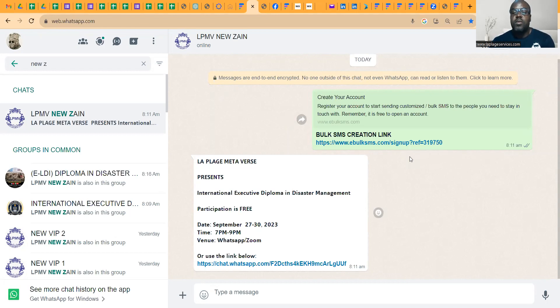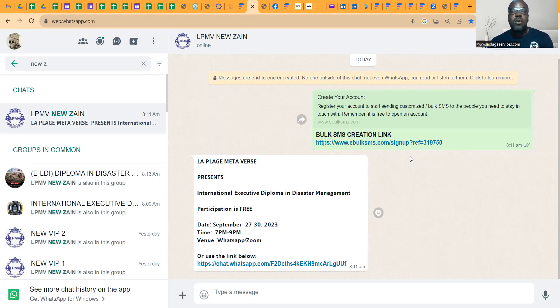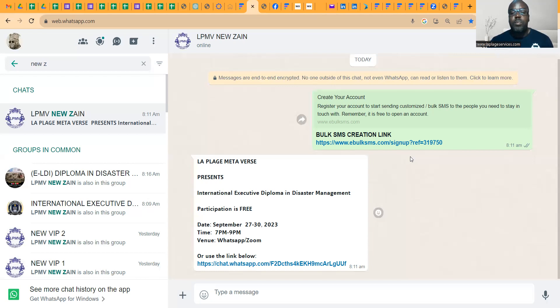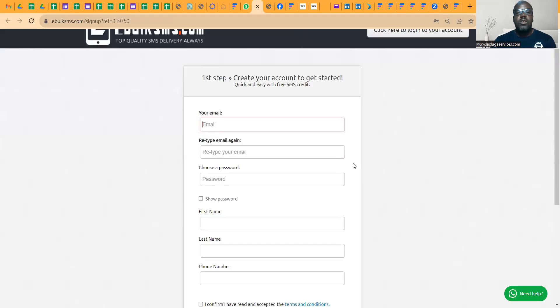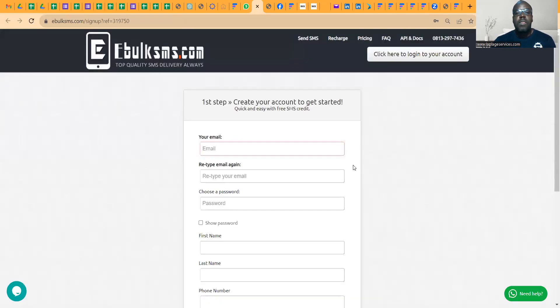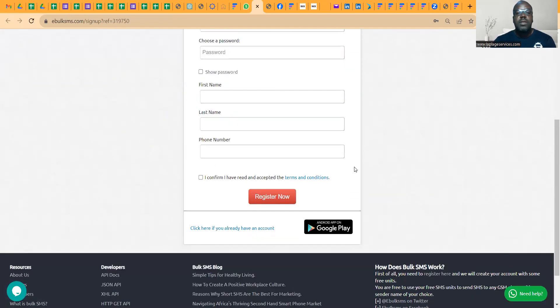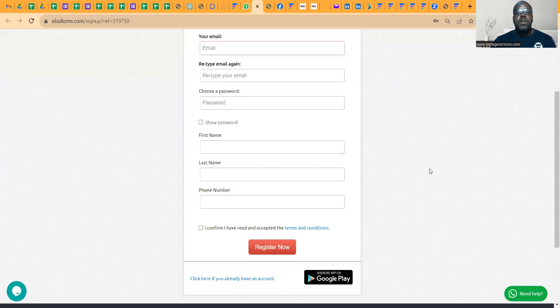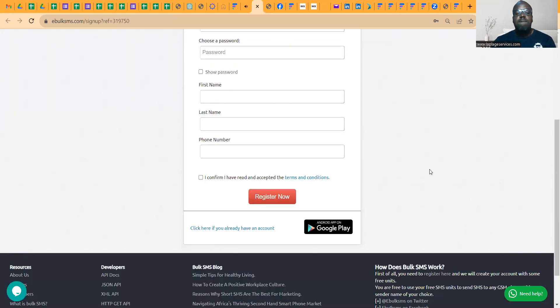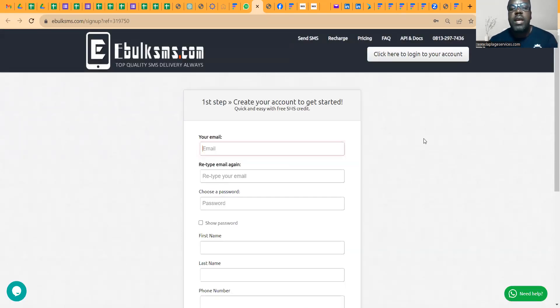This link you can use to create your bulk SMS account for free. However, you need to buy some units, but I can tell you that with just 2,000 units, you can send extremely great numbers of WhatsApp messages. You can send large numbers of WhatsApp messages even with pictures. I'm going to show you how to do that. So if I click on this link, which I'm going to send to you, you're going to create your account. Very simple. You register. Once you register, please remember to click on confirm and that's all. Because I already have an account, I'll just come straight to login.